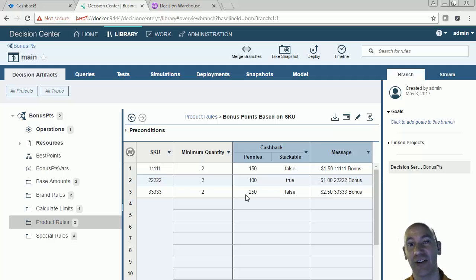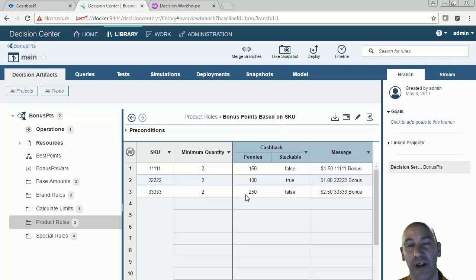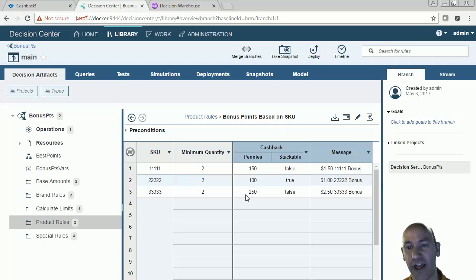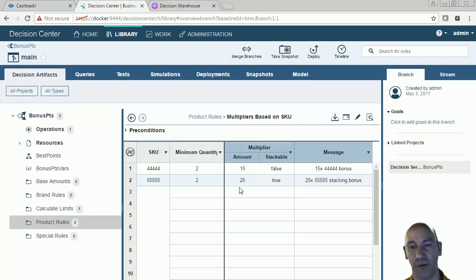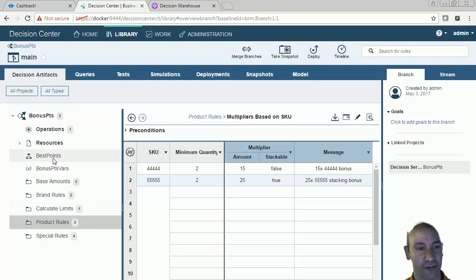The idea here is to create another dimension in my loyalty reward program, because maybe sometimes I want to have my multiplying system, but I want to put out some kind of promotion where I'm just giving cash for buying certain types of items. If I look at my other product rules, these are multipliers — if I'm using these two SKUs with a minimum quantity of two, then I'm going to have a 15 times multiplier or a 25 times multiplier, and this one is a stacking multiplier.